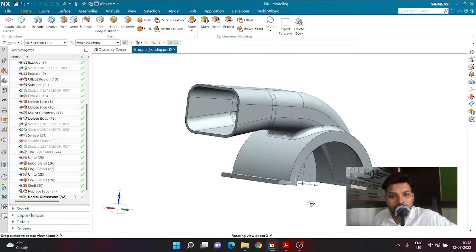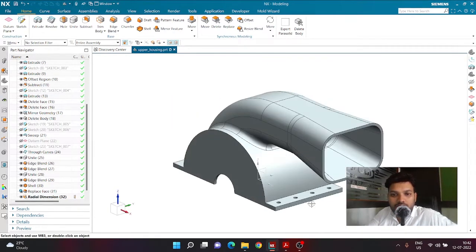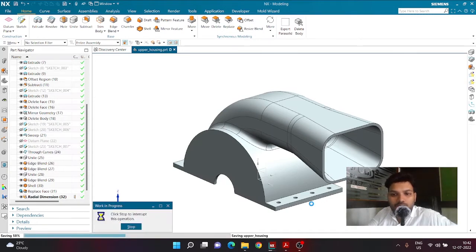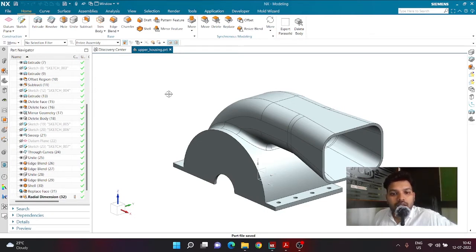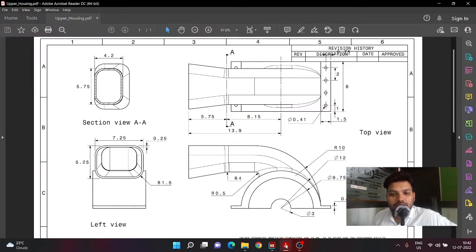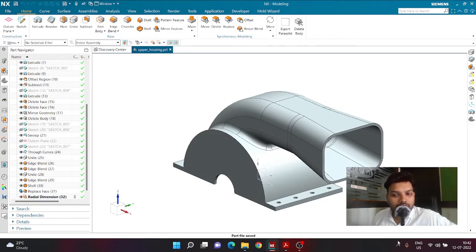I'd also recommend giving this body a different color so it's easier to identify during assembly. Save this body with the name 'upper housing' — it has been created and defined using the lower housing part. If you are following along, please subscribe to the channel, like the videos, and comment your thoughts below. I'll share all the PDFs once this assembly is completed. Thank you very much for watching — have a great day.